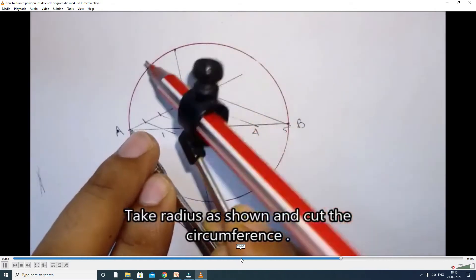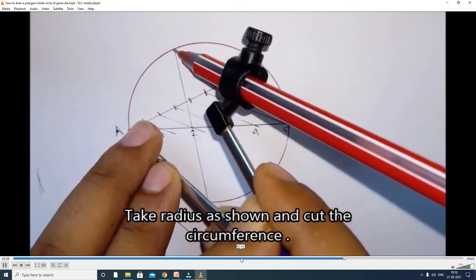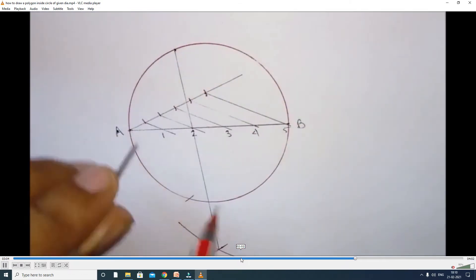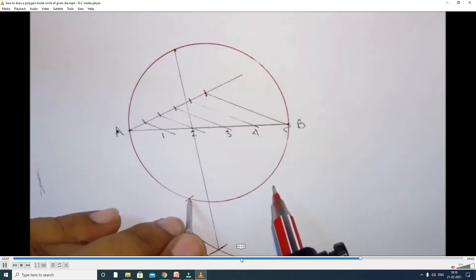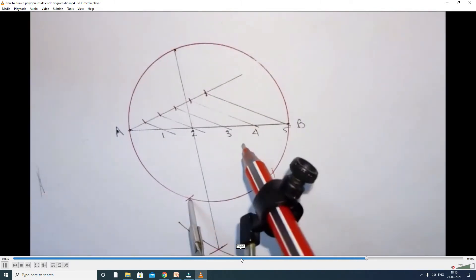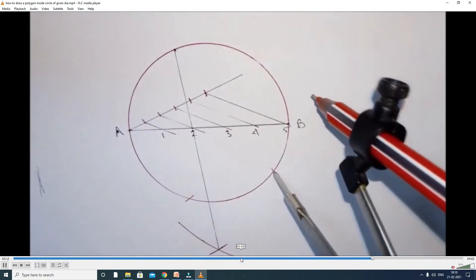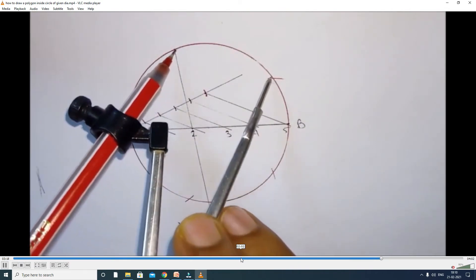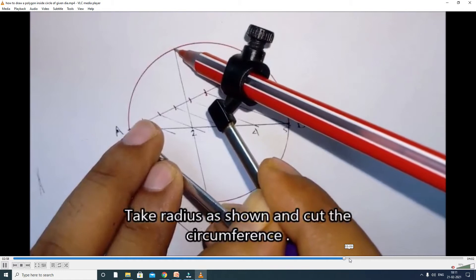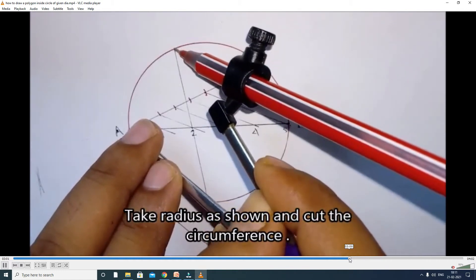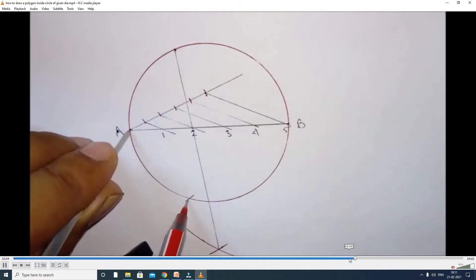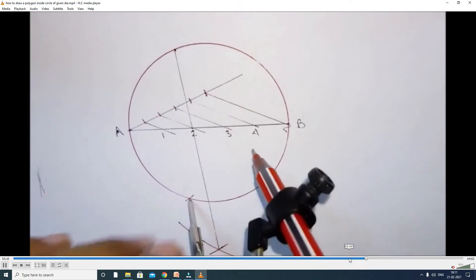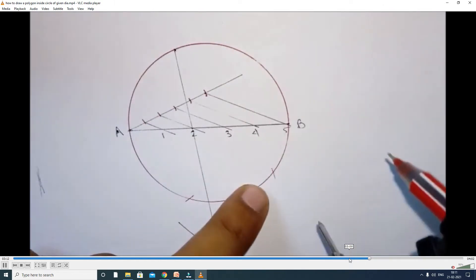From A, where it cuts the circle — to the second division point 2, where it cuts the circle — that is the side distance. A to that point is the second distance. So take the compass and measure A to where the point intersects at the second division line 2 on the circle. Take that radius A to that point.